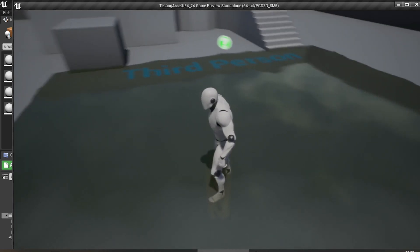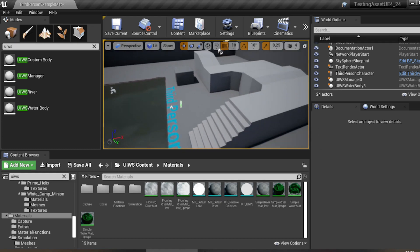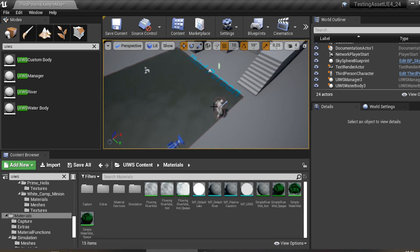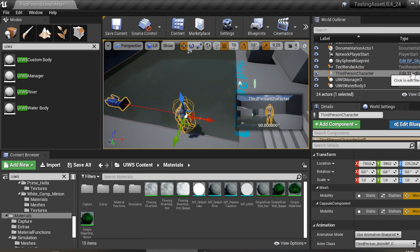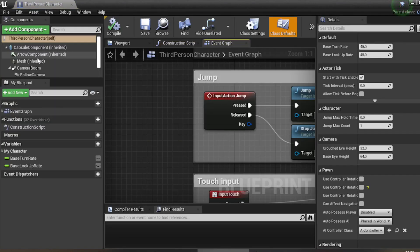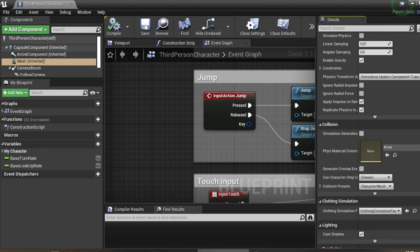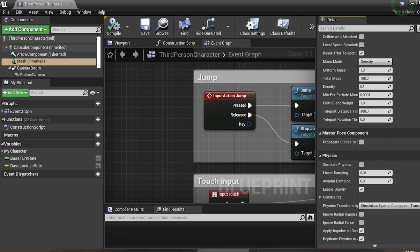I'll show you how to implement that water interaction. I read the documentation and followed the steps, but I found an issue that needs to be solved. In the documentation, to make the player interact with the water, you need to open your Third Person Blueprint character, go to the Mesh, and go to the Rendering section.